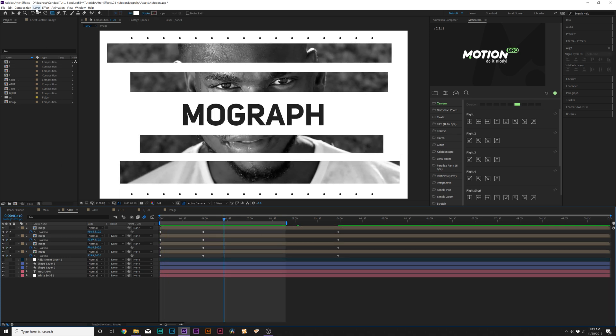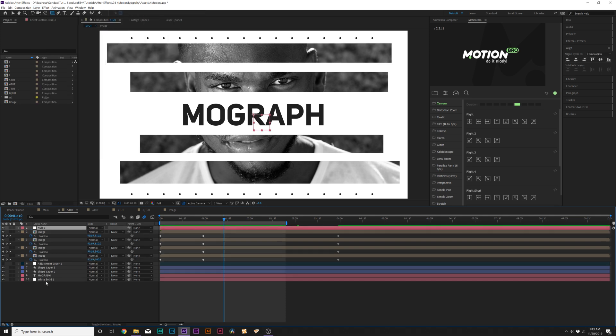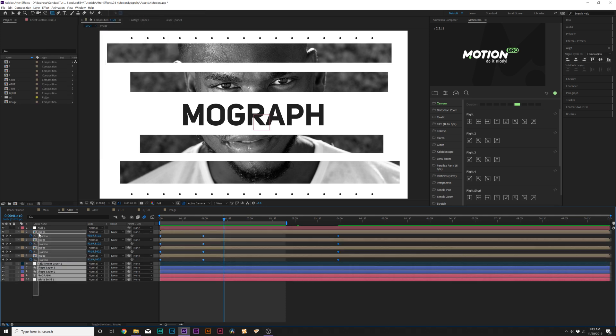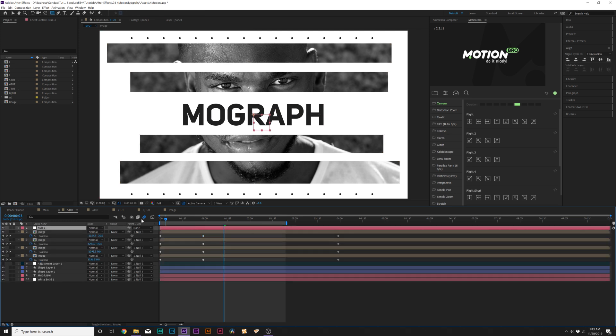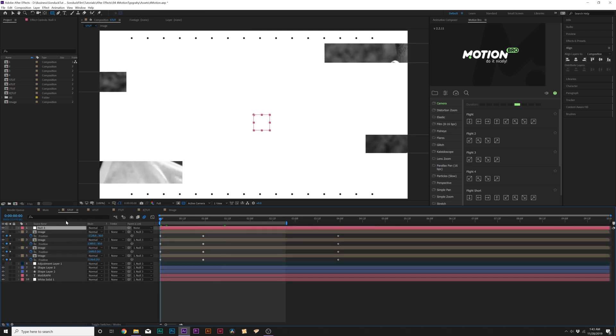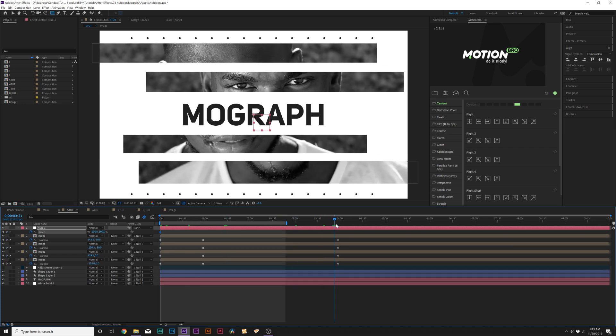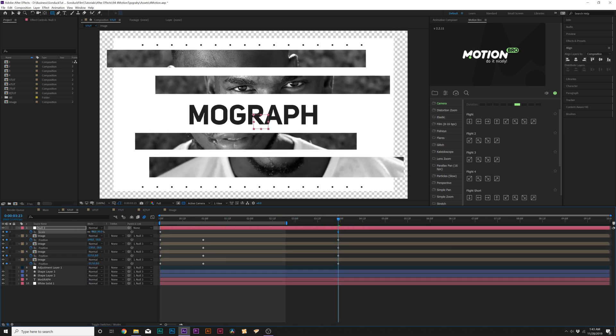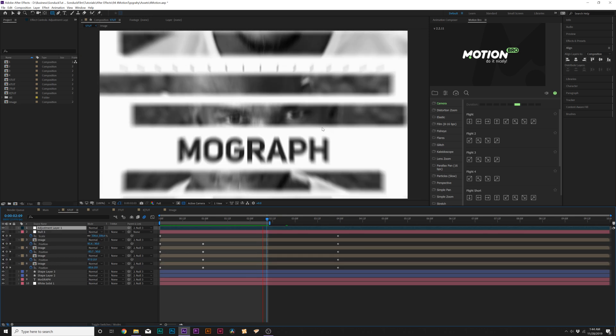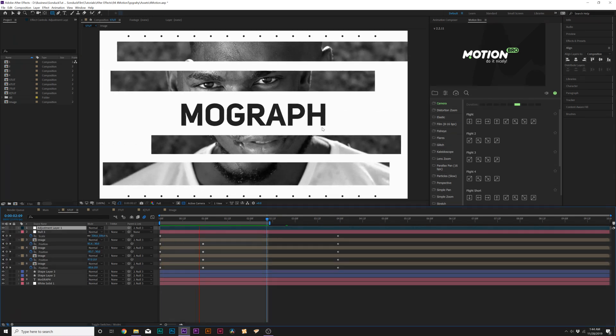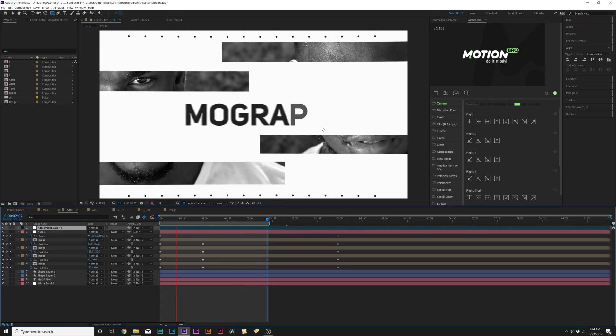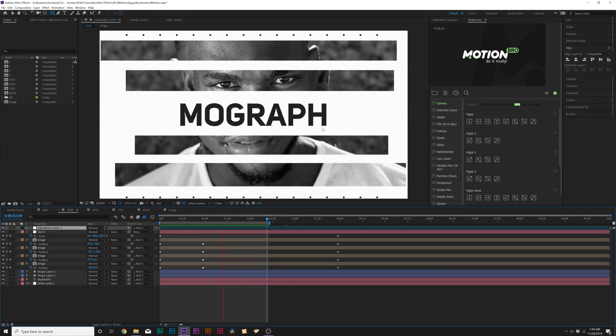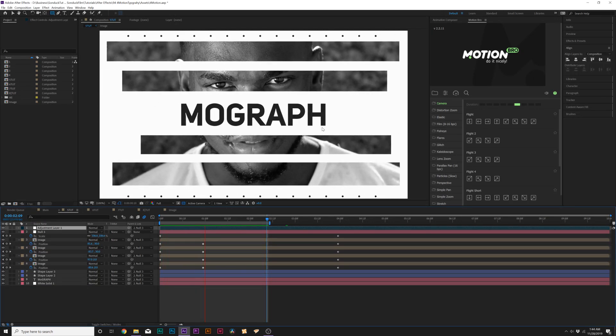So one thing we can also do is go to layer new null object and we can parent everything to this null object by selecting our layers, grabbing the link tool, parent it to our null. And we come here to begin our timeline, hit asterisk for scale, and we can simply zoom in on what we're doing. And with this background motion design technique, it can really help make a composition pop and just add a lot of character to what you're doing.